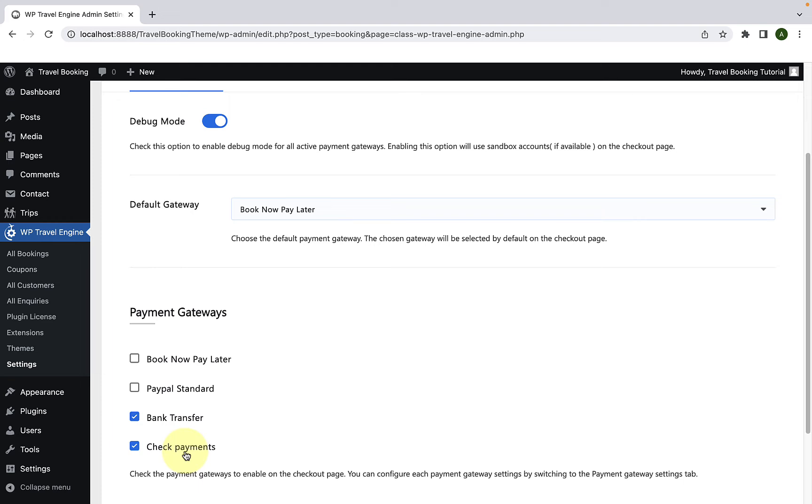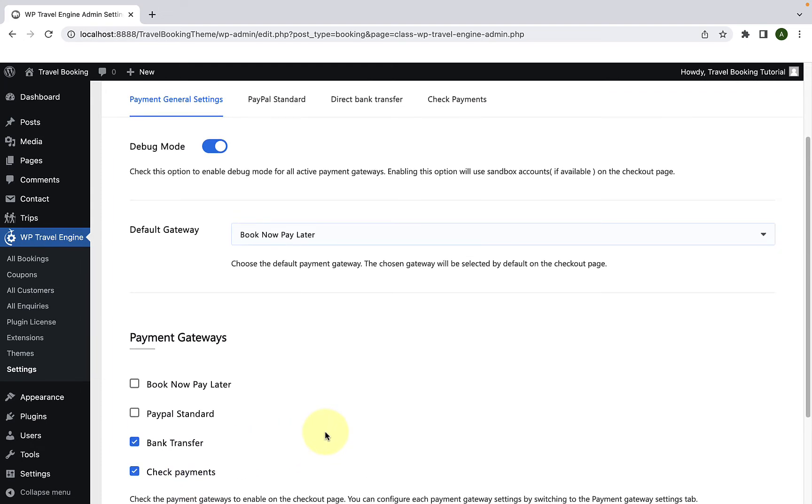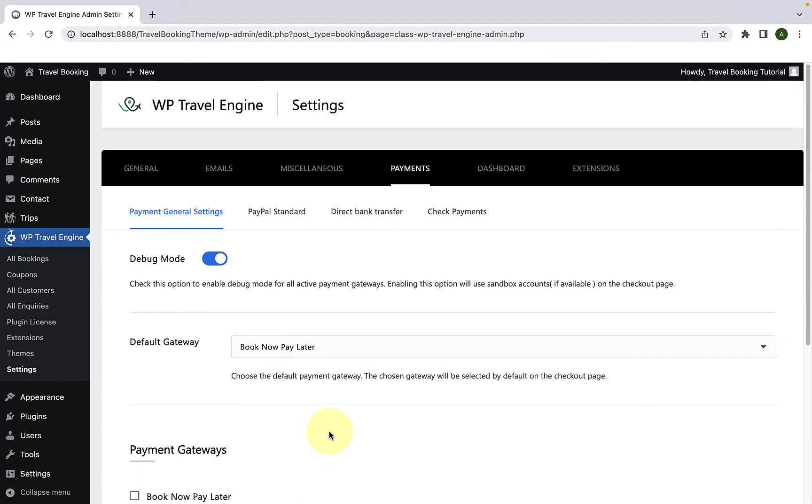Now scroll to the top. You can then configure further settings from the direct bank transfer and check payments tabs.